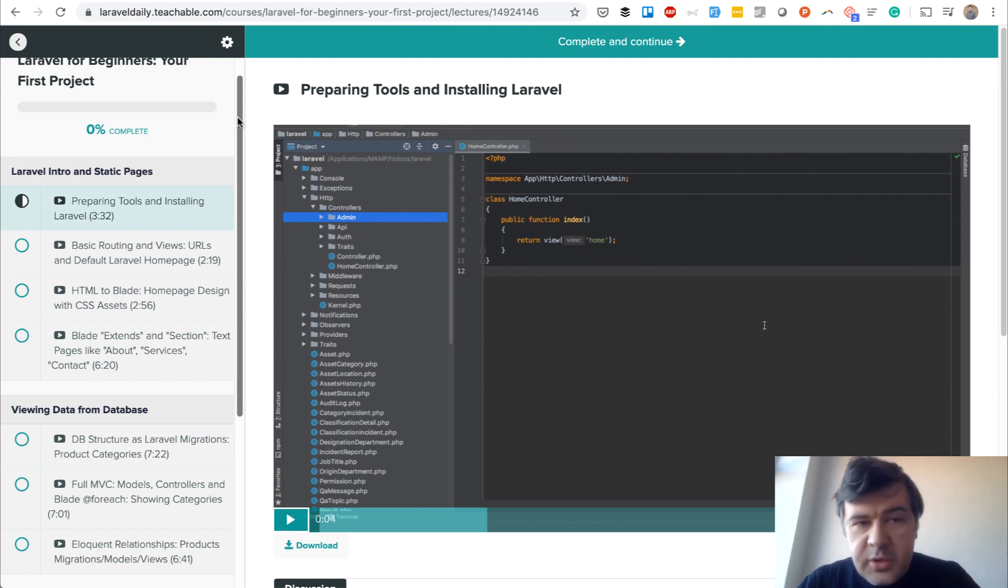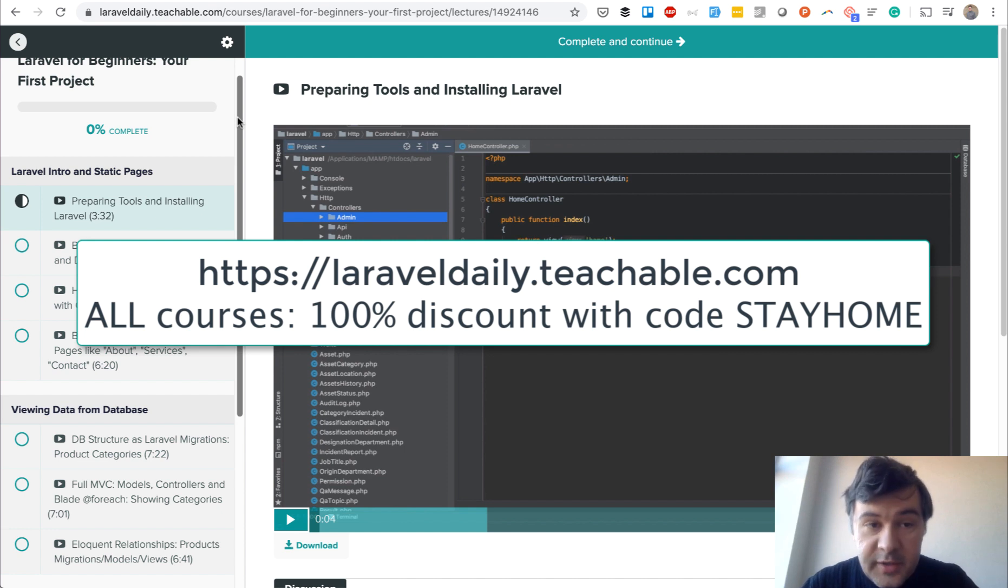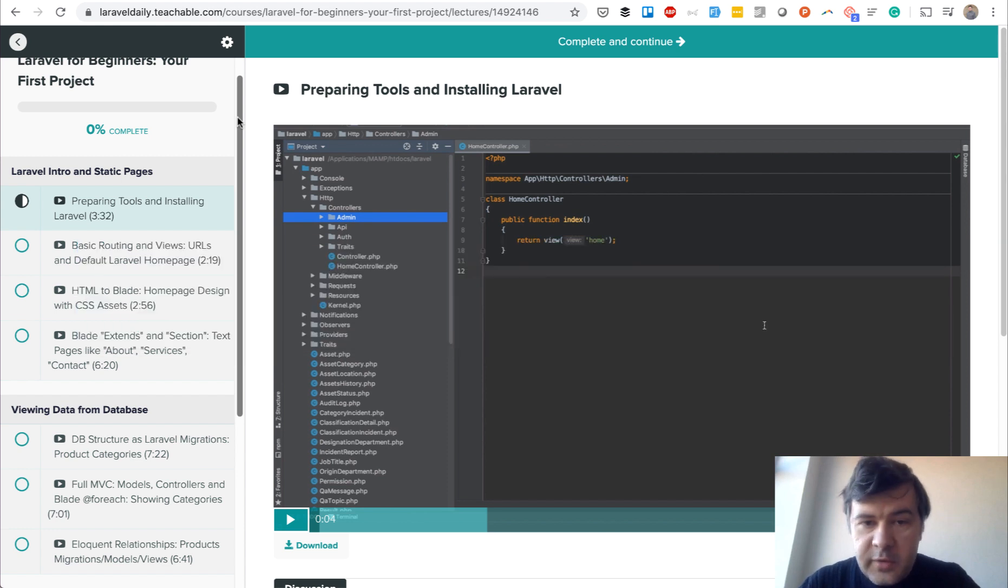And if you missed it, discount code STAYHOME for 100% discount is also active for all the other courses at laraveldaily.teachable.com. Good luck with the course and see you guys in another video.